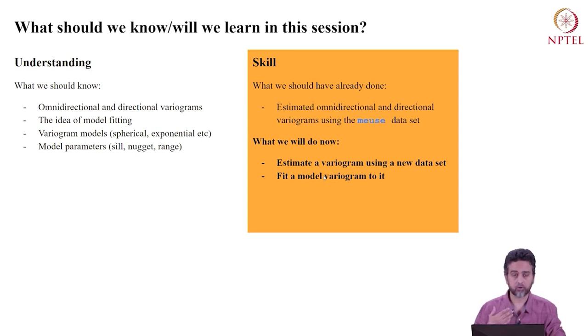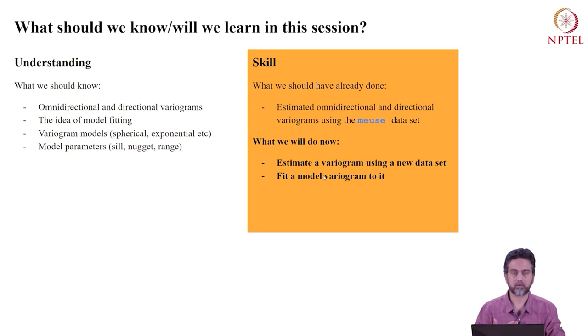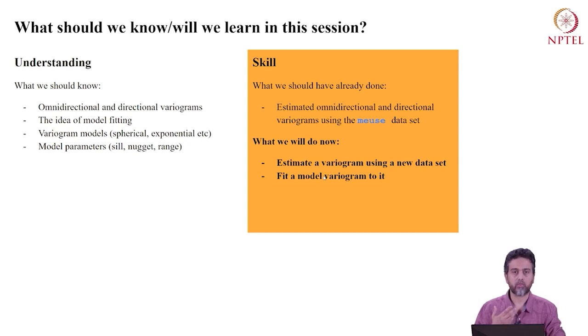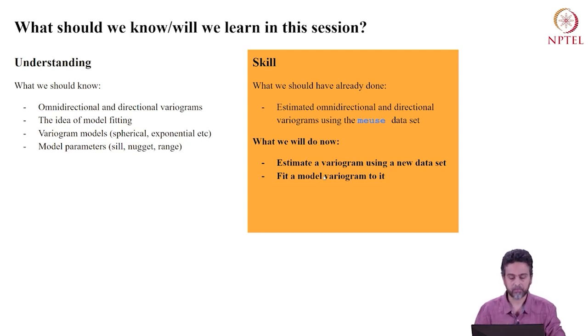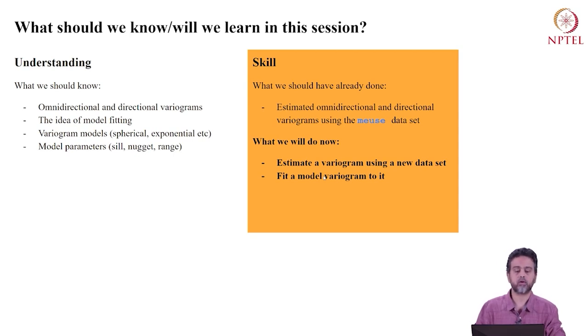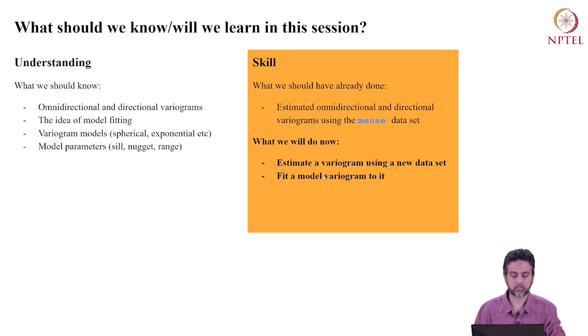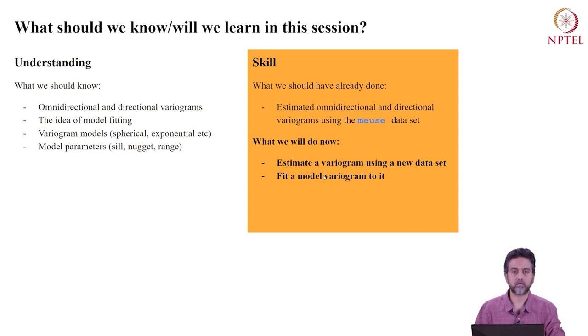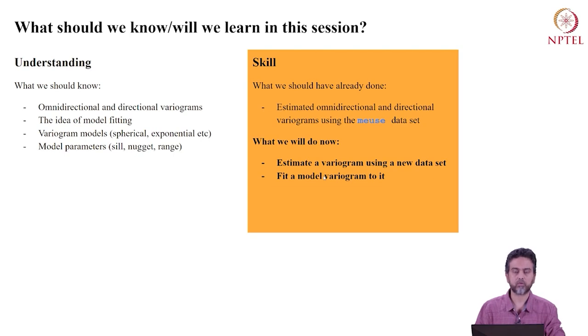You should already know from this course variogram models: the spherical variogram, exponential, and others, what they look like and how they differ. You should know the parameters of a fitted variogram. These terms—the sill, the nugget, and the range—were covered in theoretical sessions. Please review them if they sound unfamiliar.